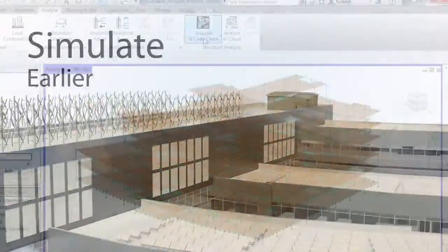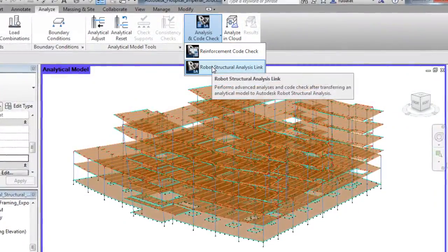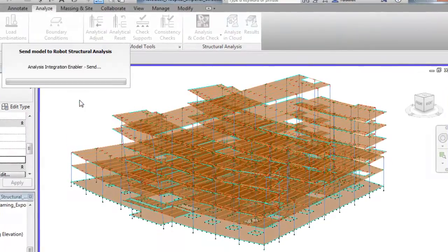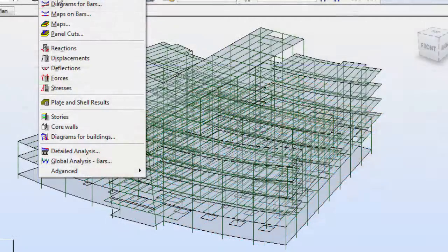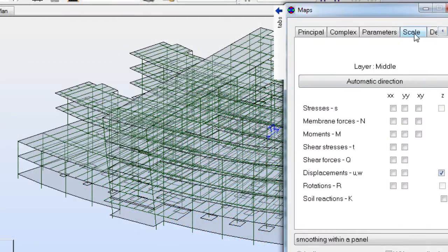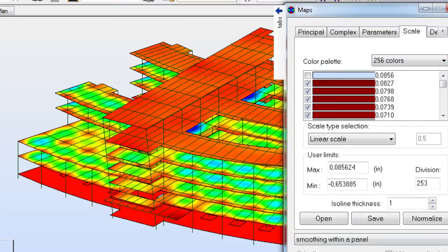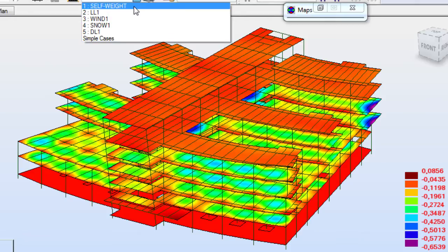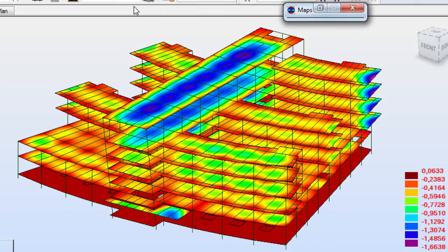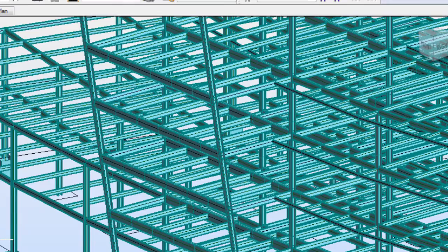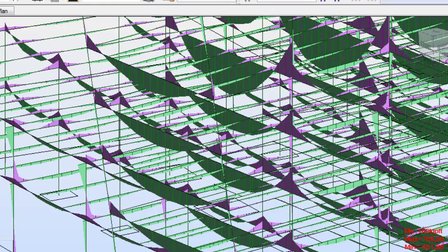Use Autodesk Robot Structural Analysis Professional software to create an analytical model that has bi-directional associativity with Autodesk Revit Structure software. Easily perform more accurate analyses of complex building structures and minimize inefficiencies by coordinating analysis with design and documentation.